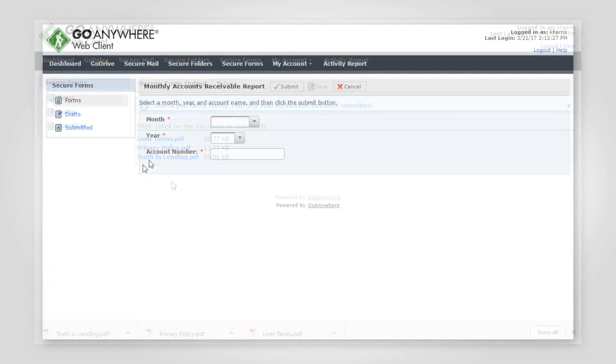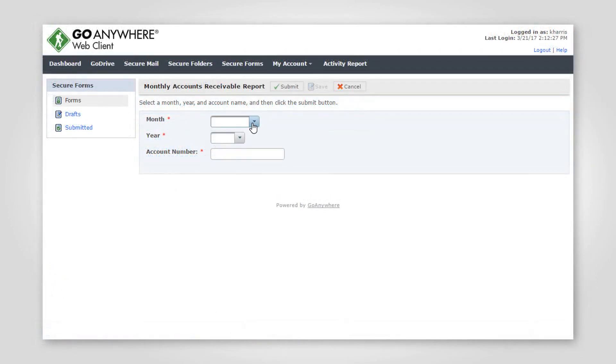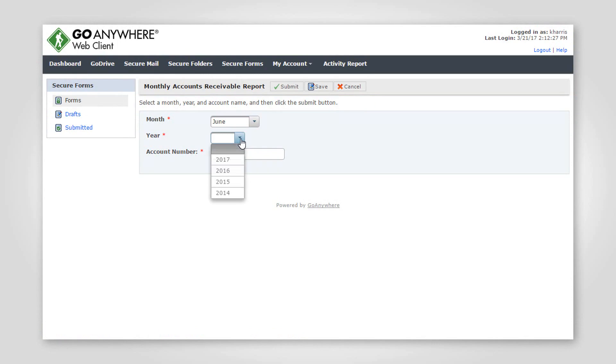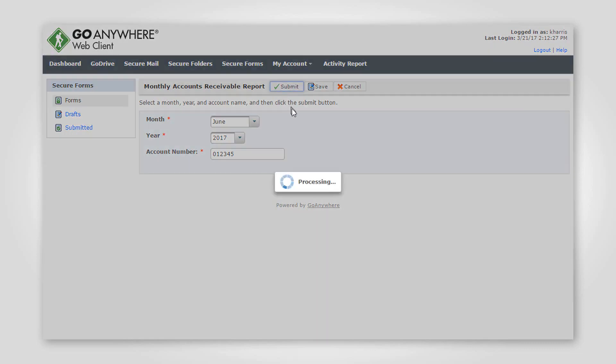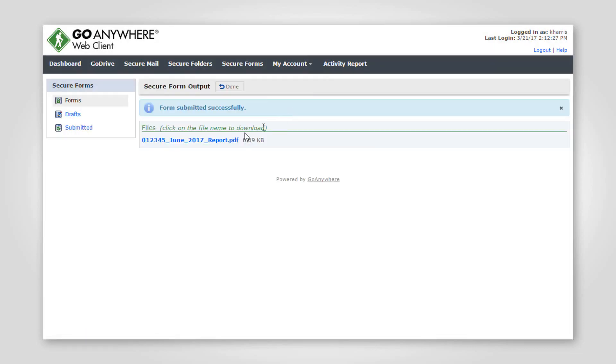For example, a form could prompt the user for information which is used by the project to query a database and generate a PDF report that the user can download directly from their browser.